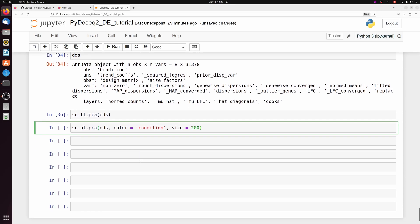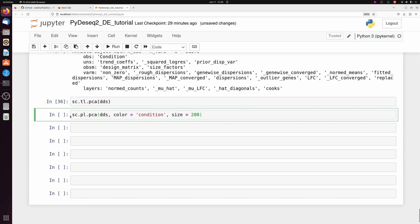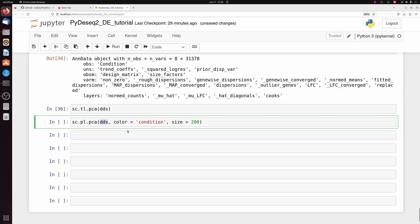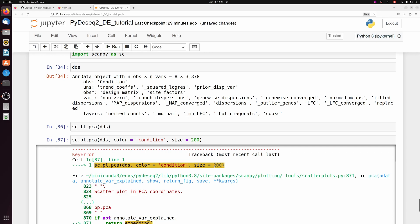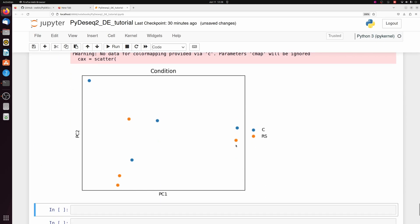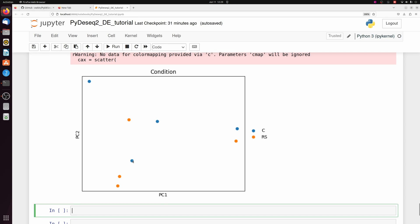So we're just going to do the scanpy tl PCA on our DDS object, and then we can just plot that. So we can do the scanpy plot PCA, DDS. And we need to specify condition is what we're going to color it on. And then we have to specify size because it's used to plotting thousands of single cell dots. So they would be very small if we don't specify at least 200. But you can play around with that number. I already know from working with these data in the past that the PCA doesn't look that nice. But here is the PCA plot. Of course, you would hope that your sample groups group together a little better than this.